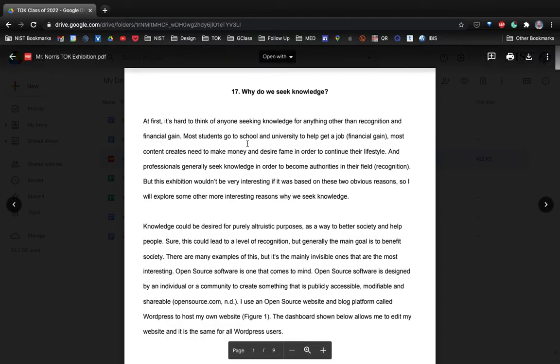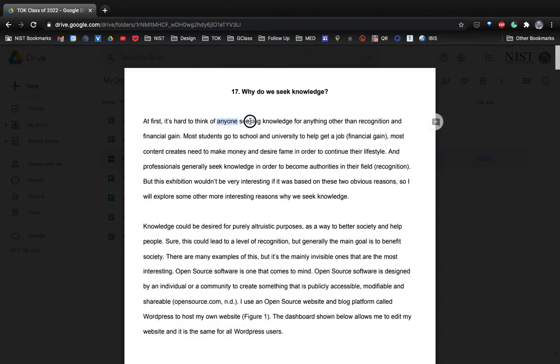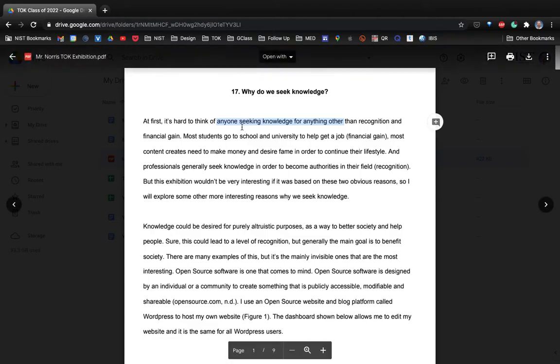If you're in a PDF in your Drive, you can add comments to that PDF by highlighting a section and adding a comment just like in a normal Google Doc. The problem with that though is when you download it...